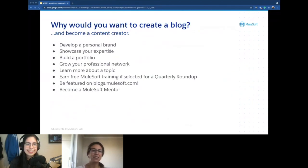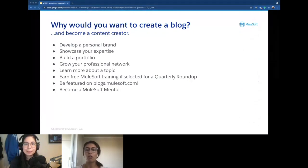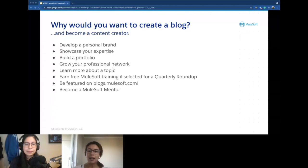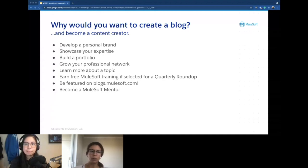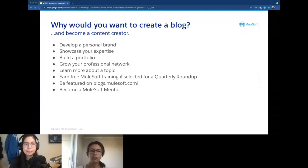There are a lot of reasons why you would want to create a blog and become a content creator. The first is to develop your personal brand — no matter what industry you're in. For example, Sabrina writes about the industry and community contributions to develop her brand in community marketing, while Alex shares technical blogs to showcase her expertise. Others learn from those blogs, share them, and try out new things with MuleSoft and the many other technologies she writes about.